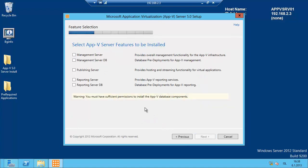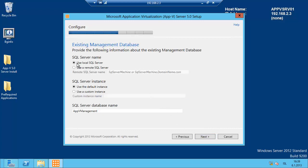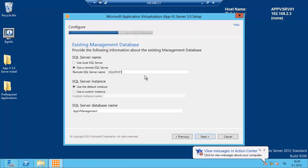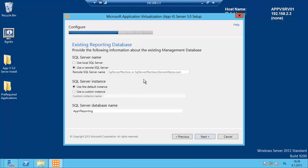We accept the license terms. I am going to install the management server, the publishing server, and the reporting server. Default installation location. We use a remote SQL server which is sqlsrv01.appvid.local, default instance name and default database name. Click next. Same for the reporting server SQL — sqlsrv01.appvid.local, default server instance and default SQL database name. Click next.